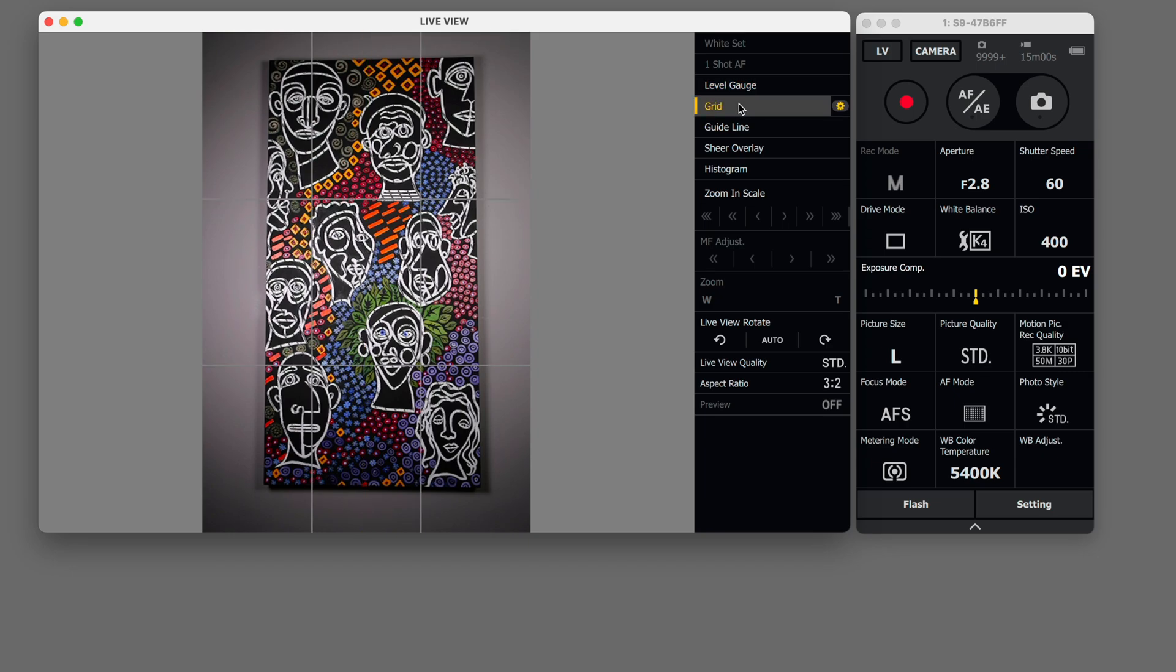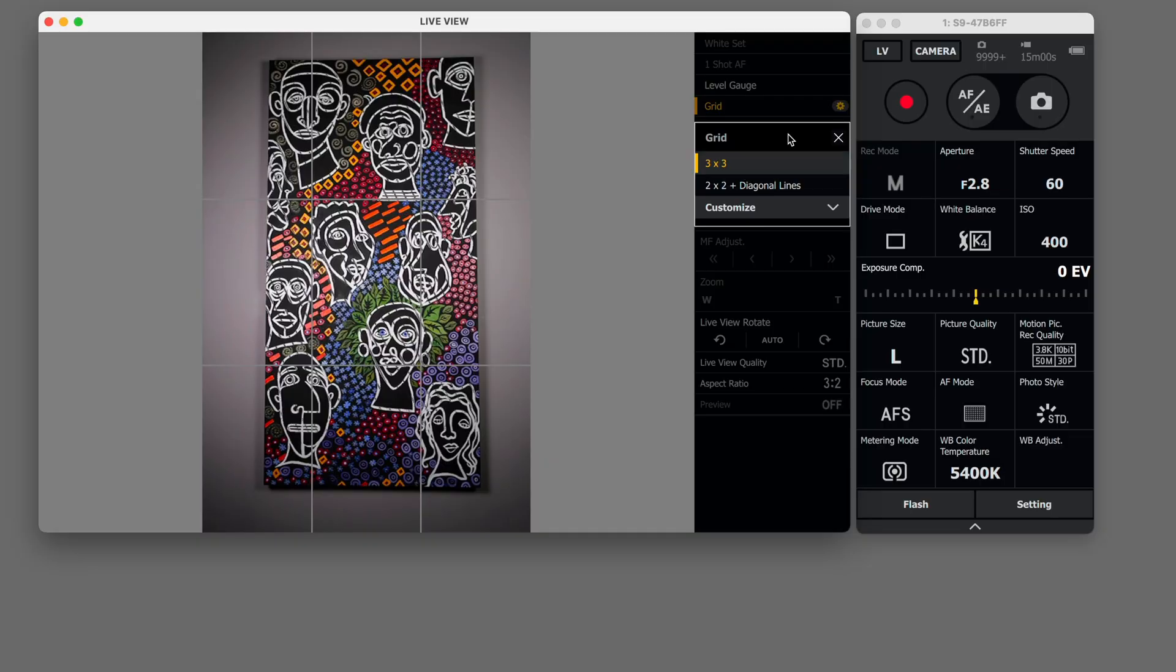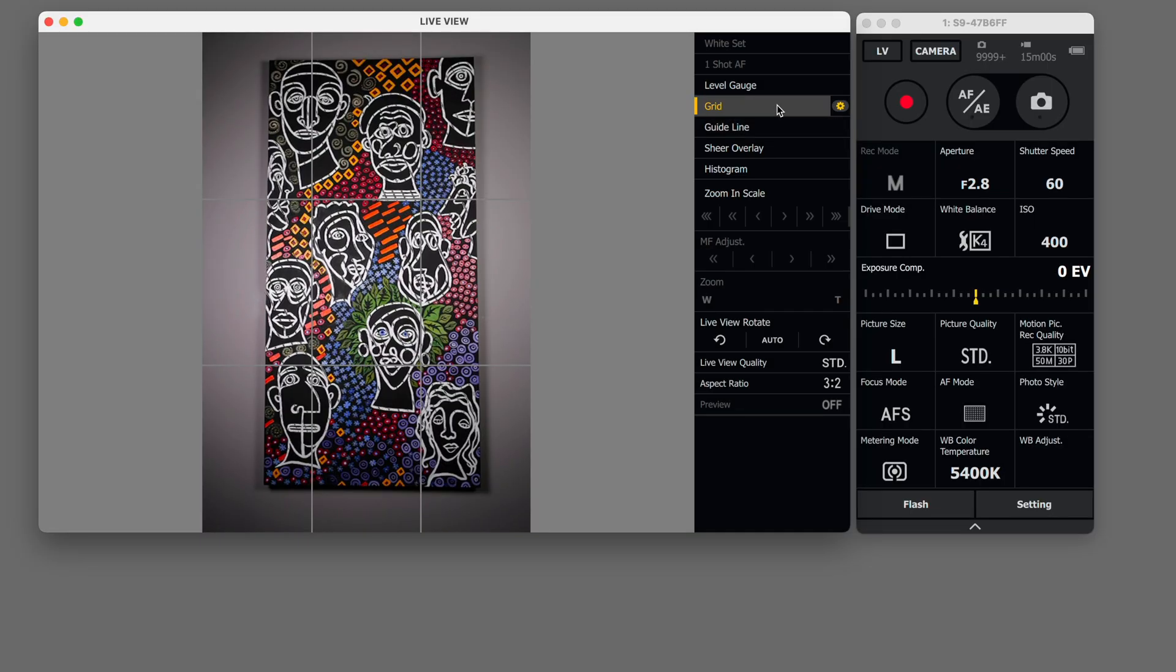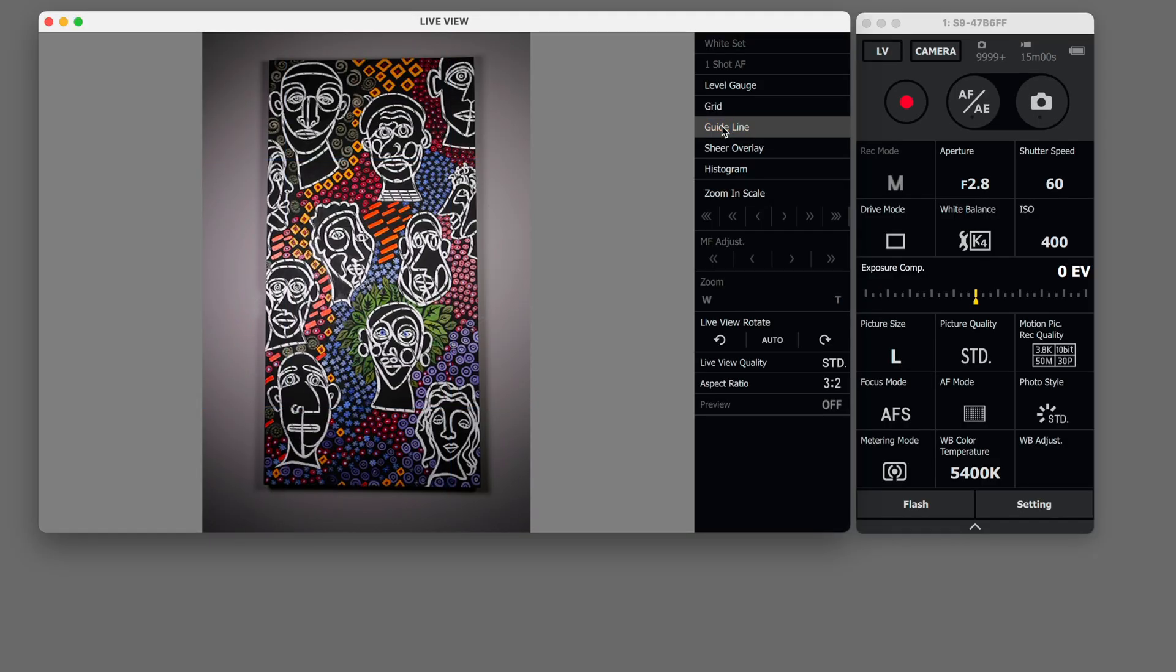You can set your grid and you can change the grid shape. Turn that on and off just by clicking it. Guidelines especially if you're copying artwork that's really important.